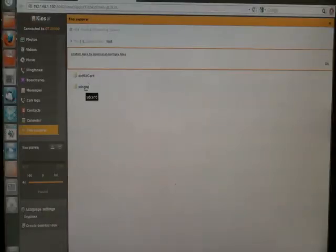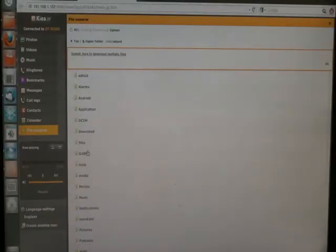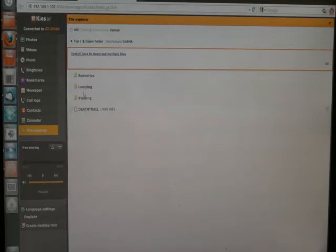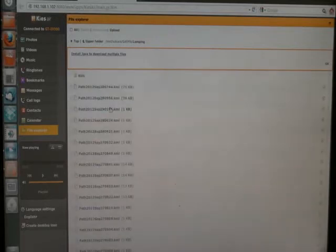Structure, go to SD card, get Gemma, Lamping, let's go to Lamping. I haven't been deer stalking recently.